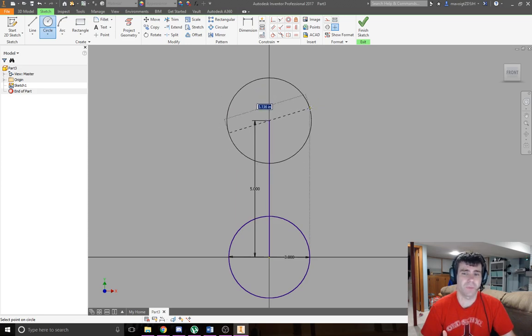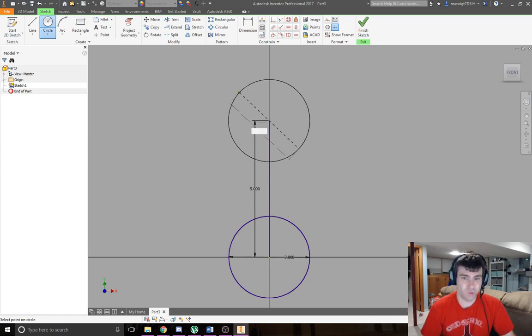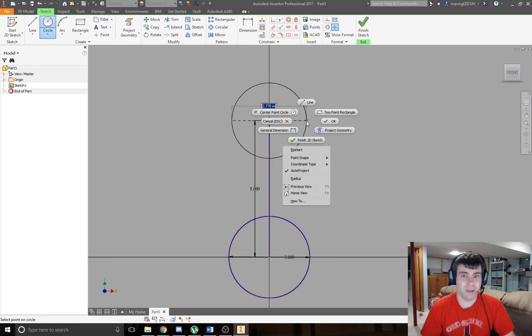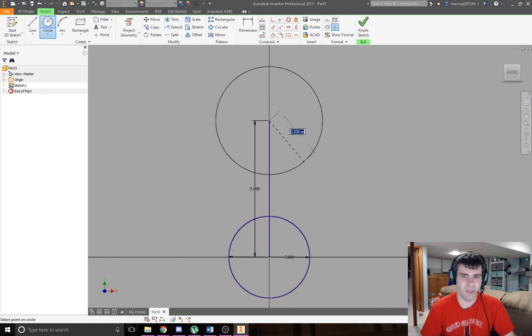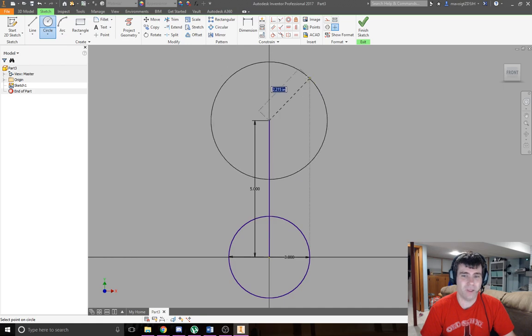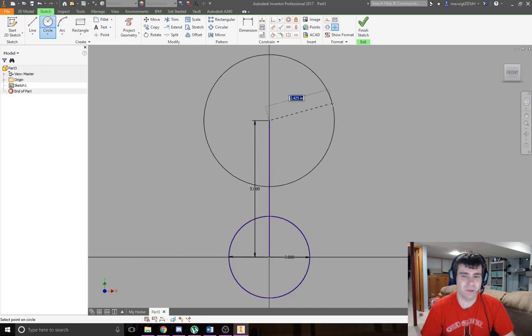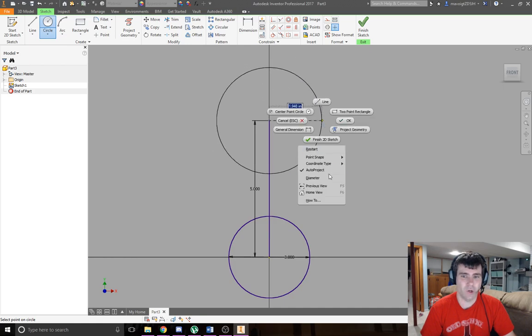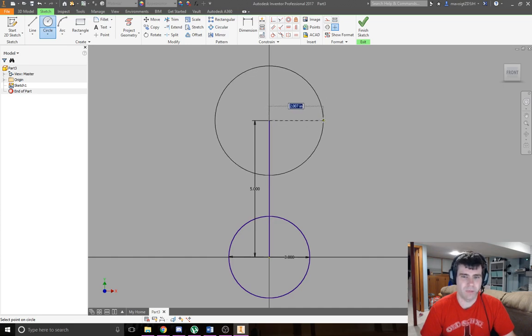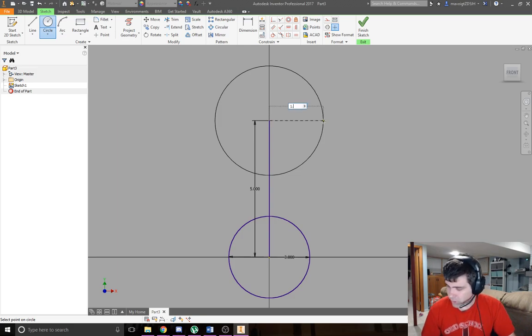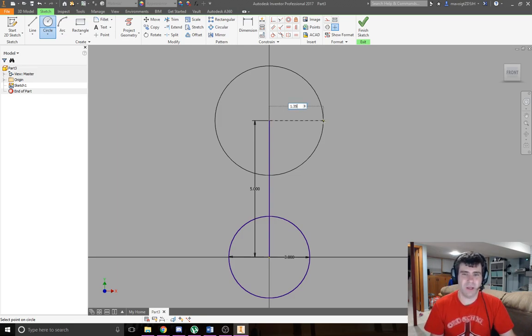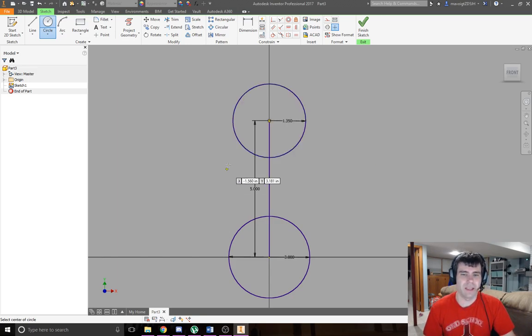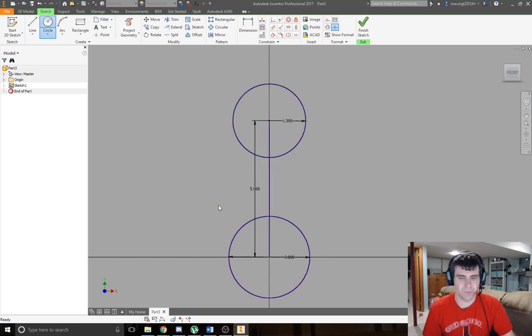When I'm trying to draw a circle, right-click and down here select radius. Now it's measuring that circle in radius. I can go right back to diameter if I want to, but I said 1.35 inches in radius, so I just type 1.35, enter, done.